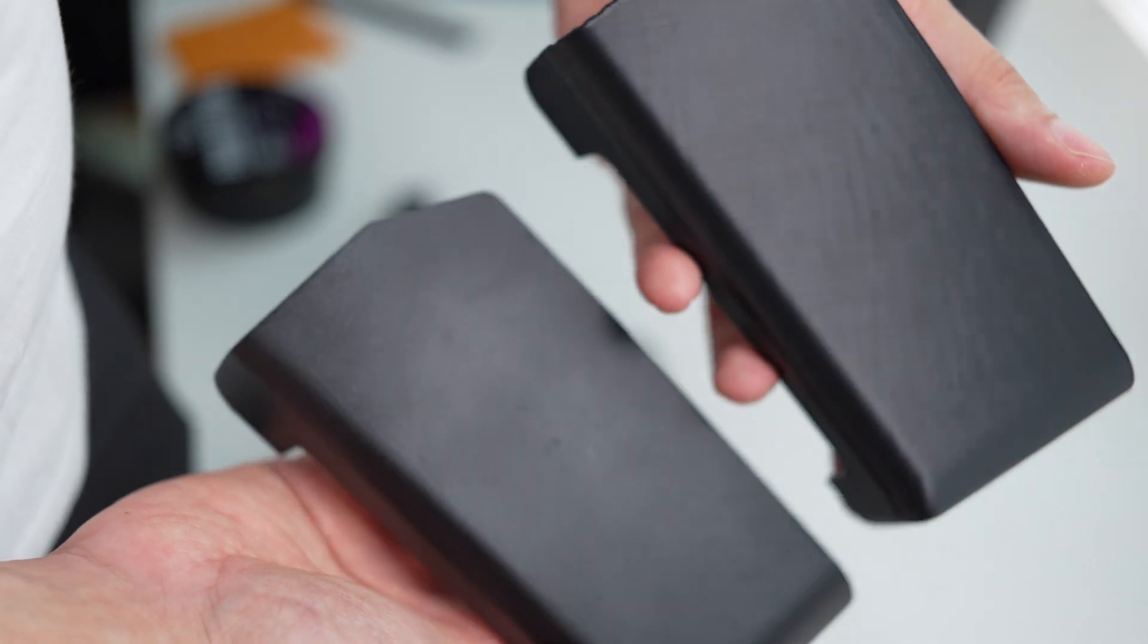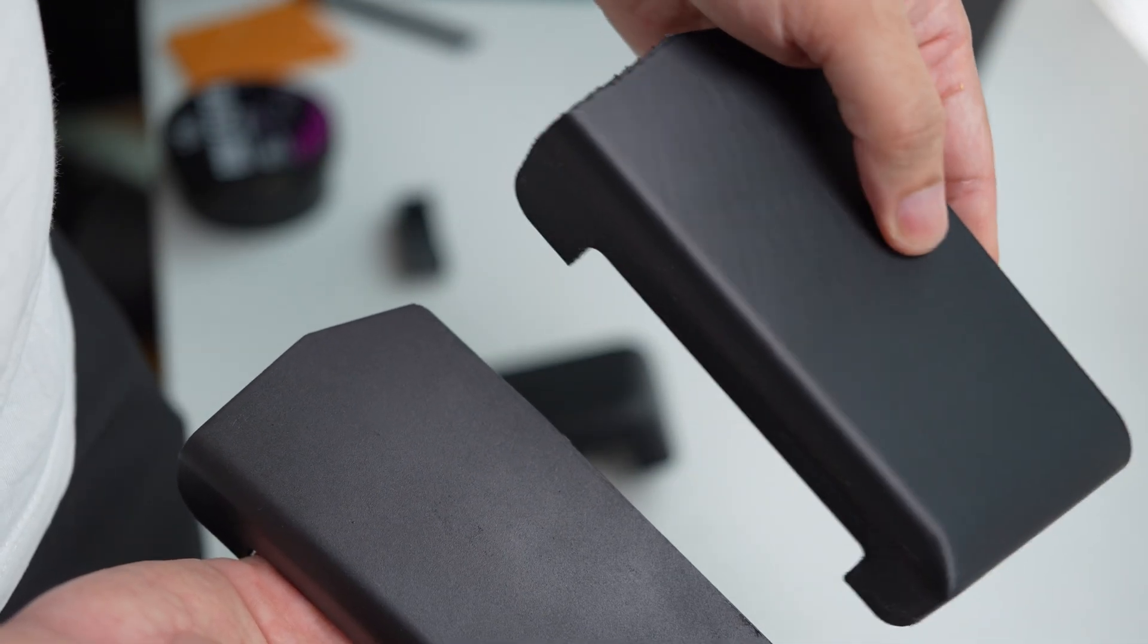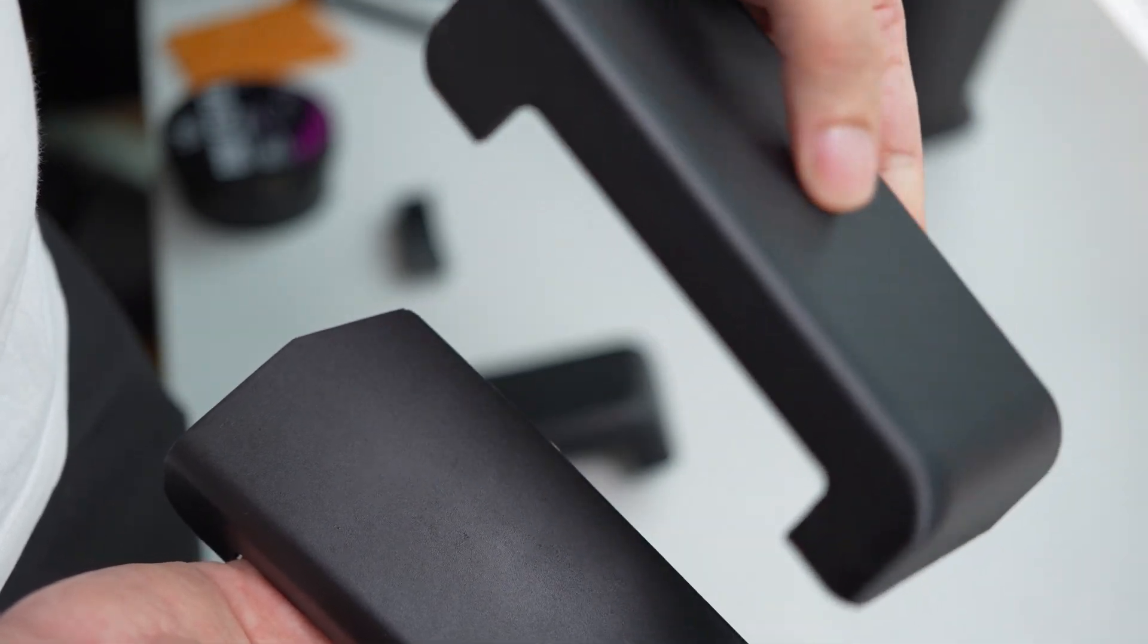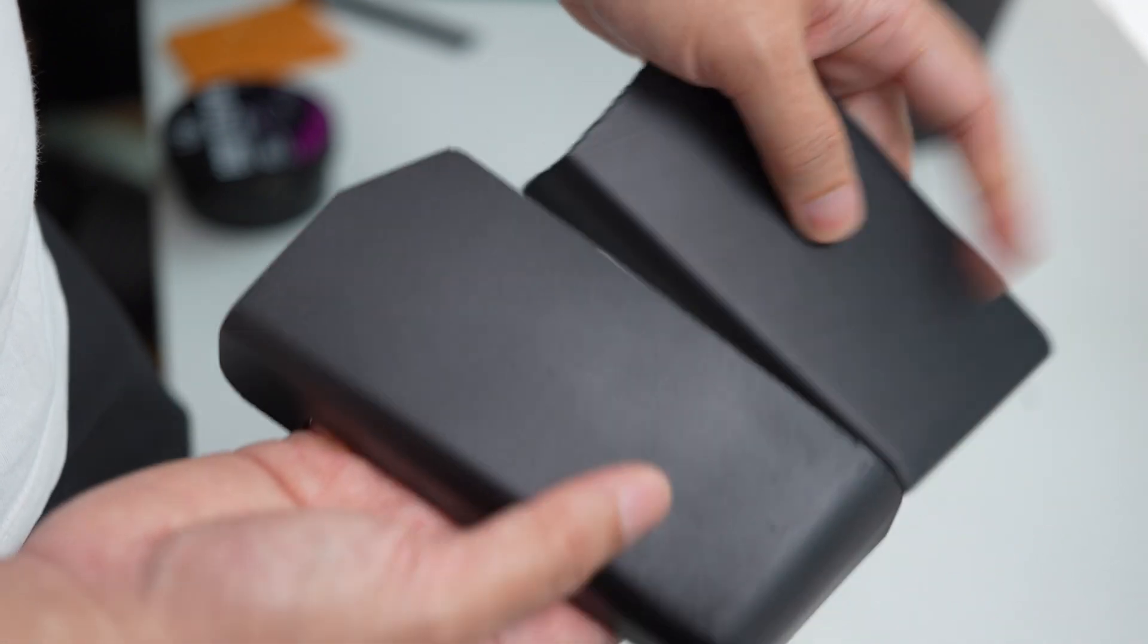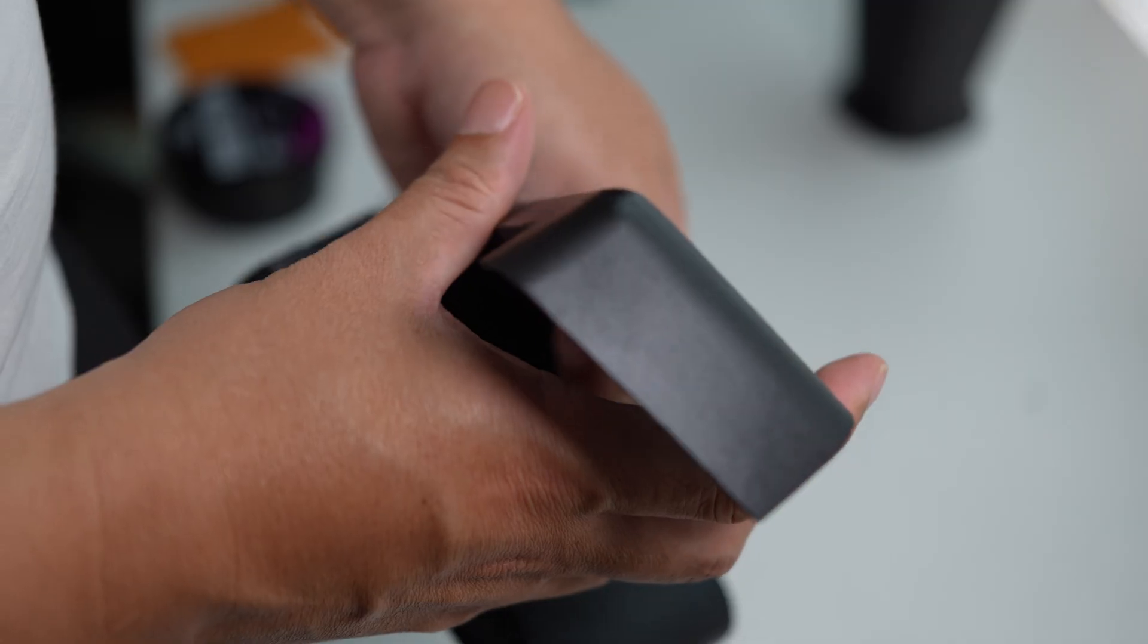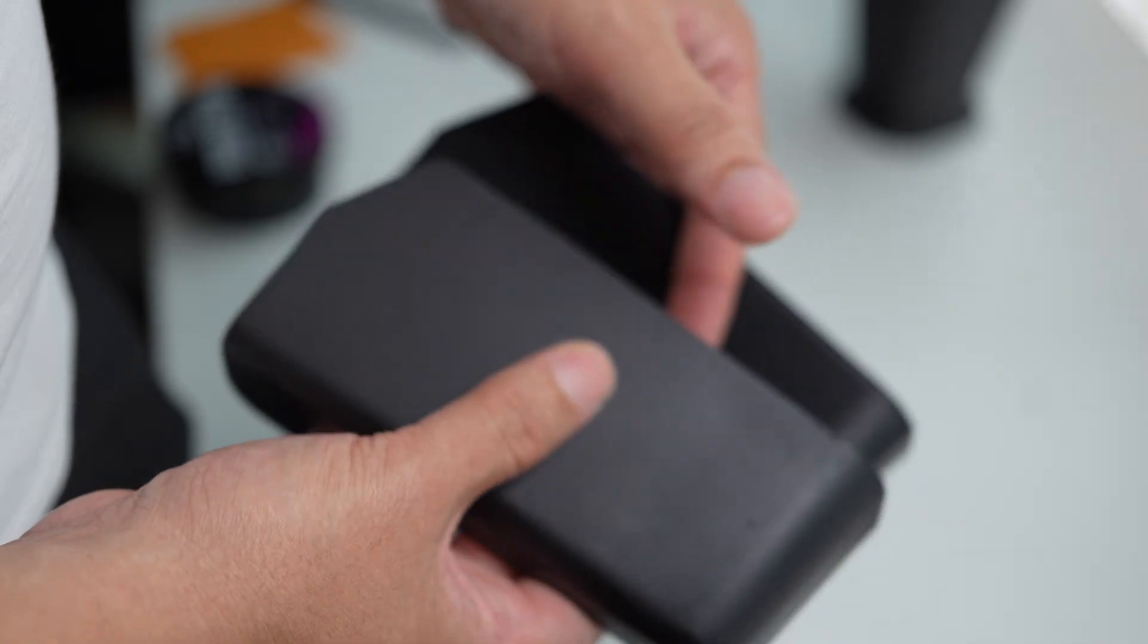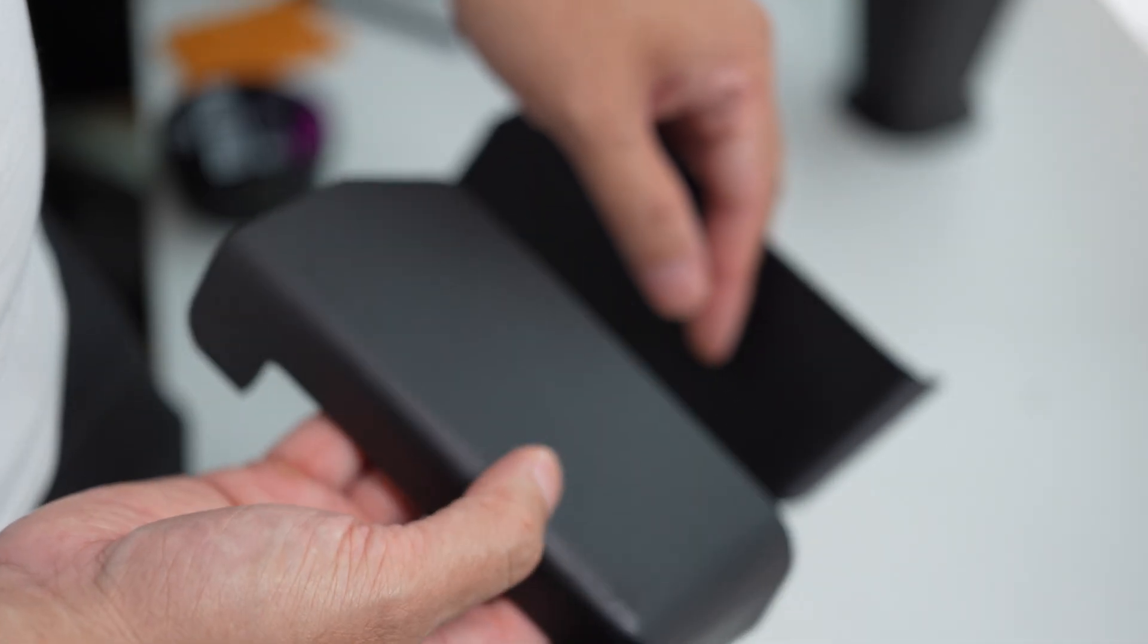So it looks totally different. This one, you can obviously see that it's a 3D printed part and it looks cheap. But this one, there's no layer lines anywhere. It doesn't look like a 3D printed part at all.